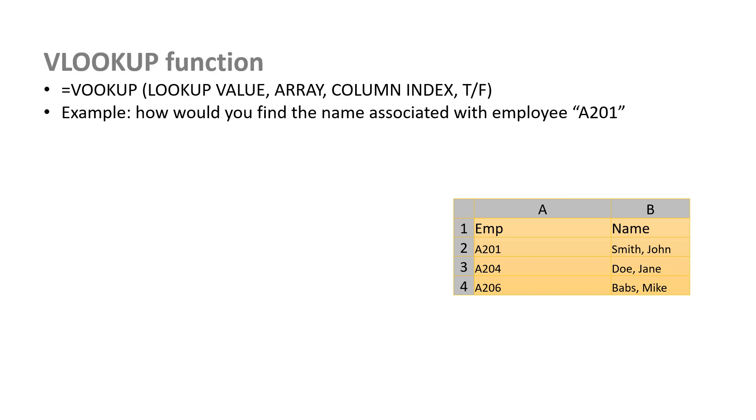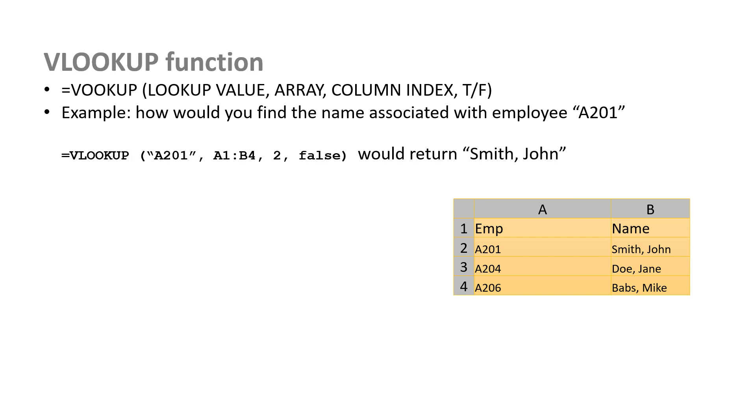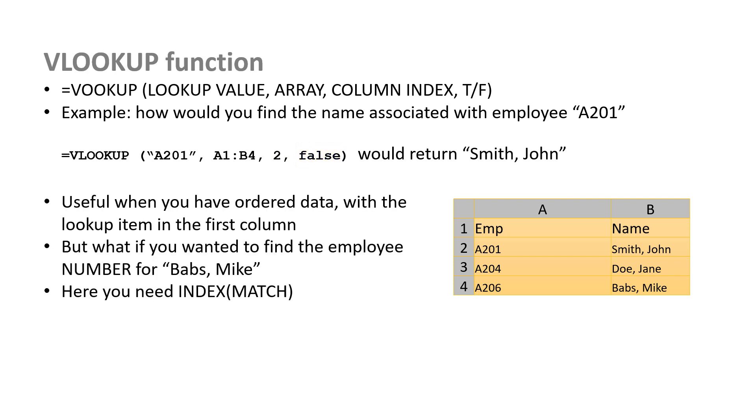The VLOOKUP function. The way the VLOOKUP function is set up is equals VLOOKUP, the thing you're looking up, the place you're looking it up from, the array, the column index you want, so which column you're looking for, and then whether you want an exact match or a partial match, that is whether you're going to use false or true. So how would you find, in this particular table, the name of the employee that matches the employee ID A201? And you'd say equals VLOOKUP, A201 in quotes, because you're actually looking for that particular string, from A1 to B4. We want the name, and that's in the second column. And then we want an exact match, so we're going to say false. And that would give us Smith, John.